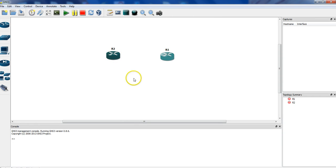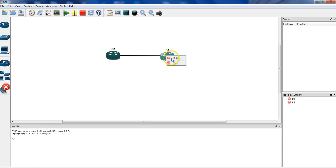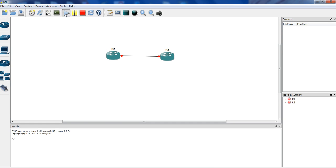We have two routers — Router 1 and Router 2 — and we're going to connect Router 2 to Router 1 through their Fast 0/0 interfaces. I'm going to put a normal internal IP address — 192.x, 10.x, or 172.x — it doesn't matter. If you remember, there's a range of IP addresses for private addresses, and we pick from that range for our internal network.